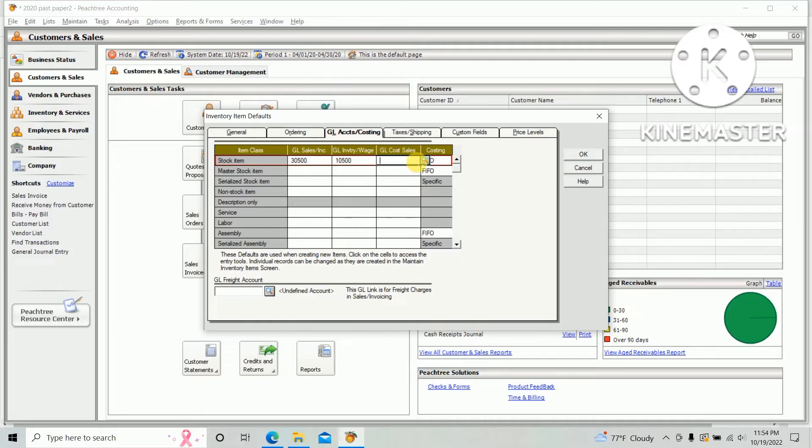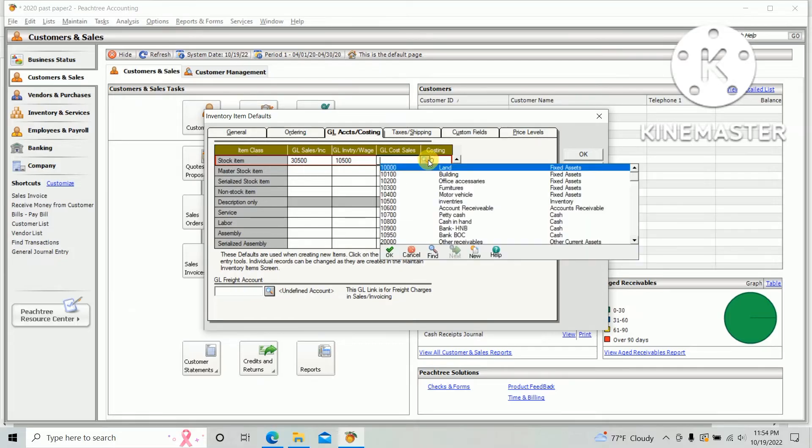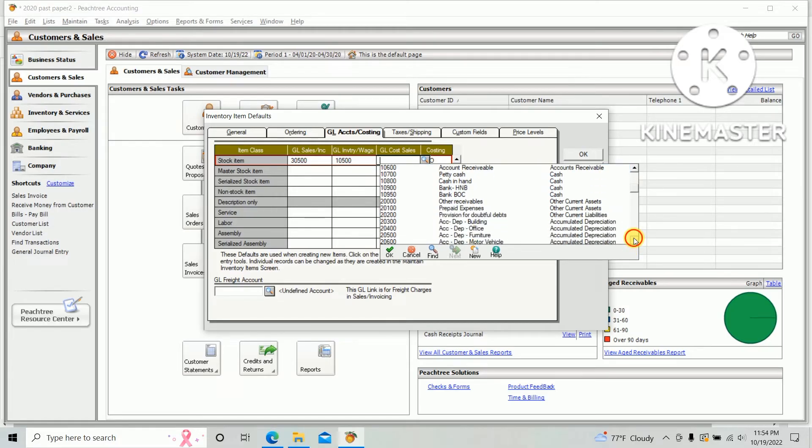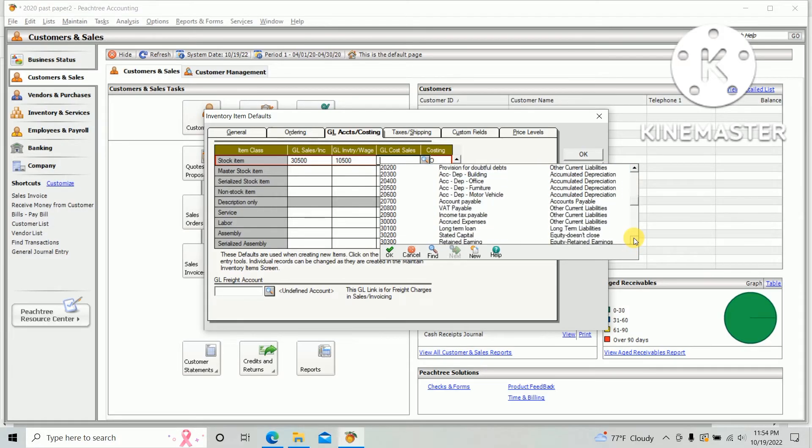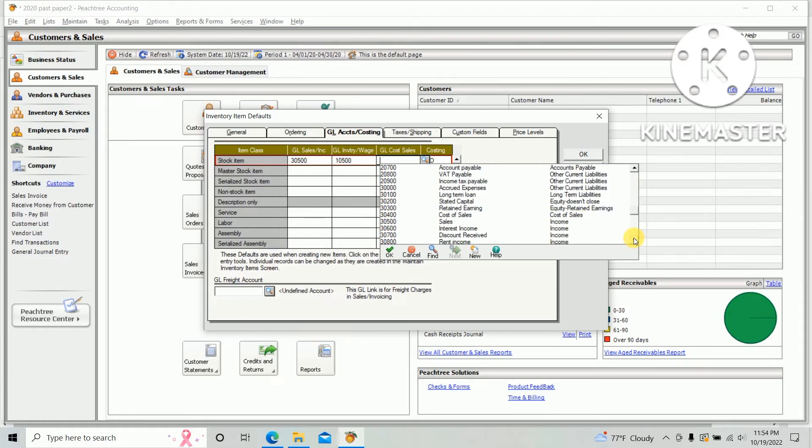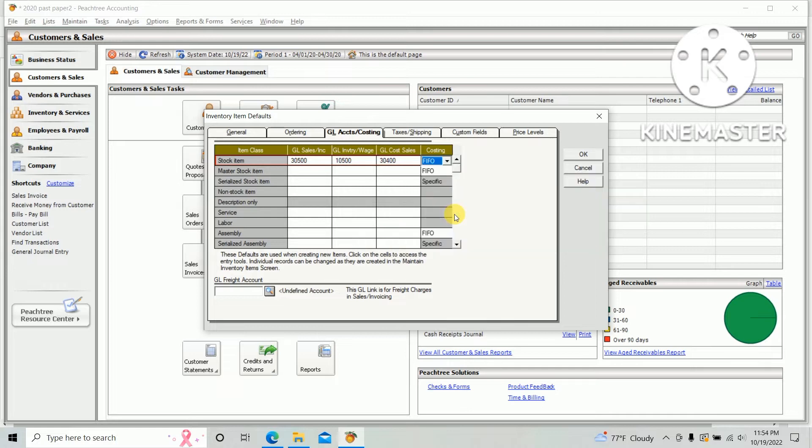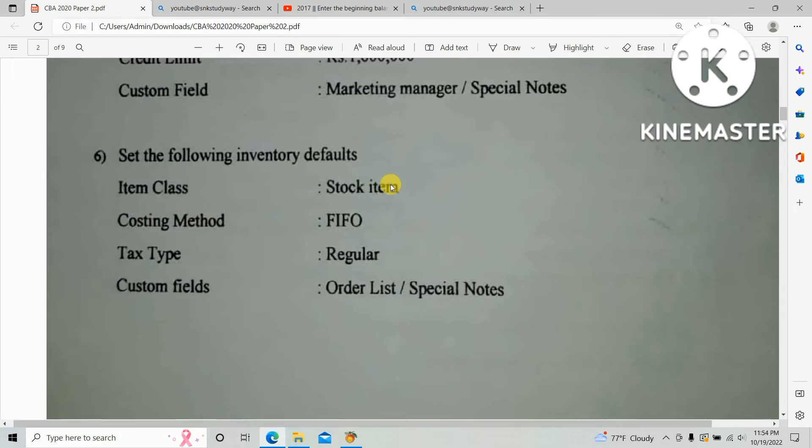And GL cost of sales is a cost of sales ledger. Costing: first in first out, as per the question paper.